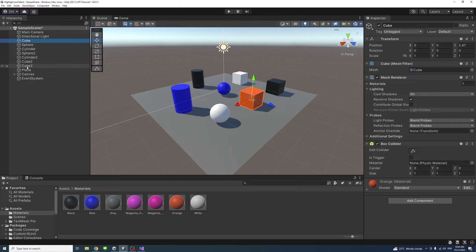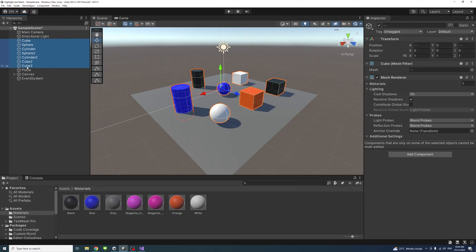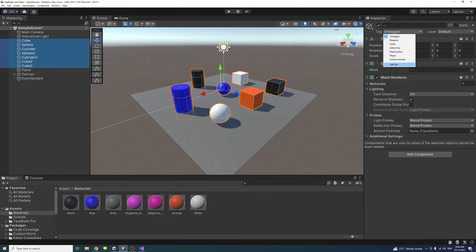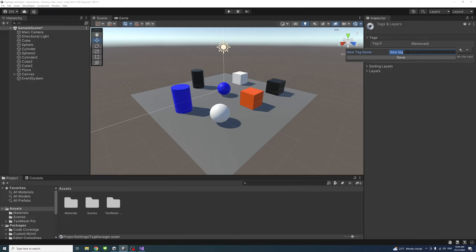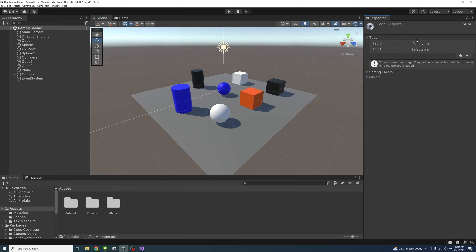I'll select these game objects over here, go to the tag, add a tag, press plus, and type selectable with capital S and save.